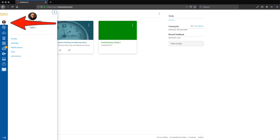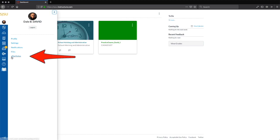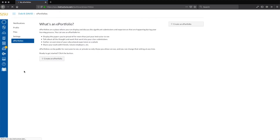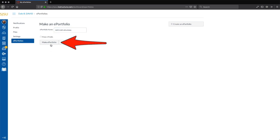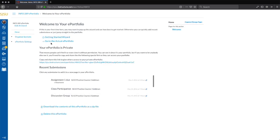First, click on the Account button. Then click on the ePortfolios link. Once you see the ePortfolios interface, click the Create an ePortfolio button. Enter a relevant name for your ePortfolio — for example, using the current semester plus Info 289 — and click the Make ePortfolio button to process.